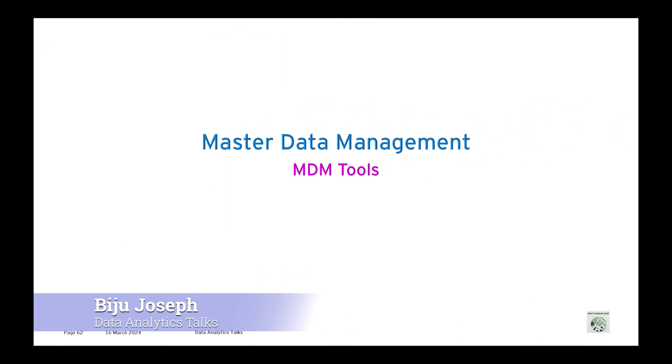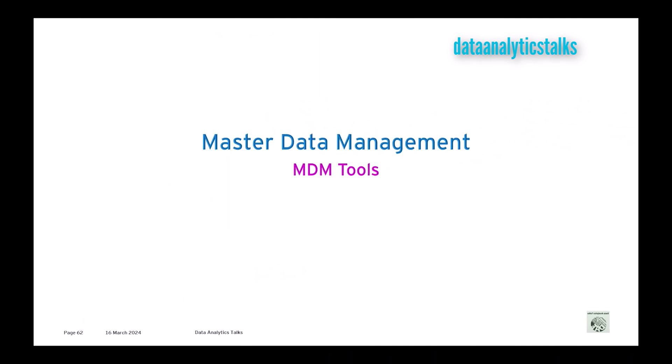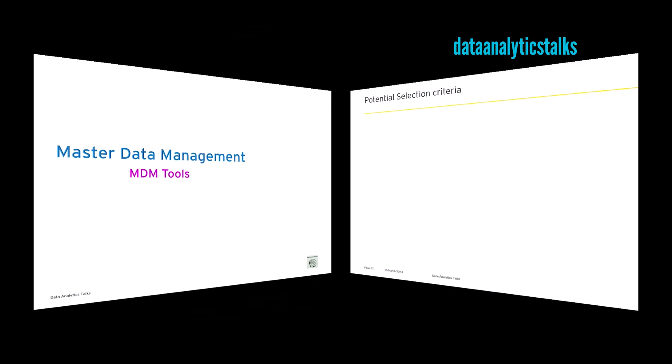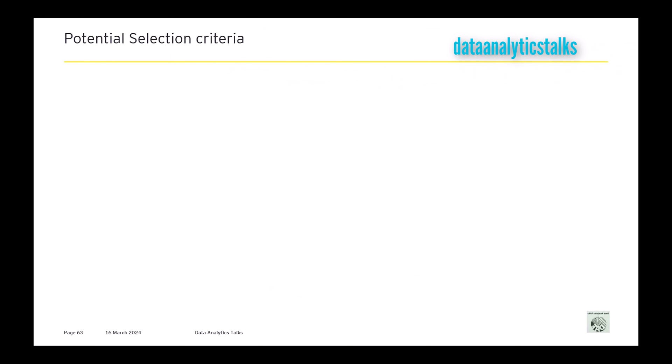Welcome back. This module we are going to concentrate on MDM tools. Choosing the right tool is very difficult, but having the right tool selected is the first step towards the success of the program. If you have failed to select the right tool, the program has failed. I am just putting forward some criteria that can be used to compare between tools.